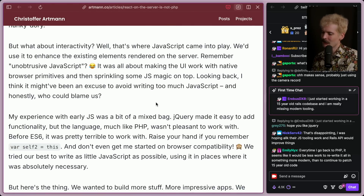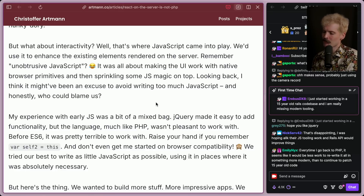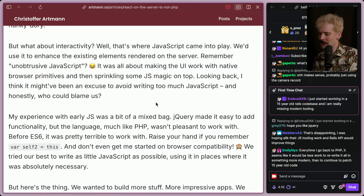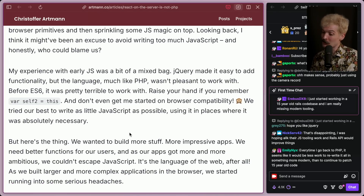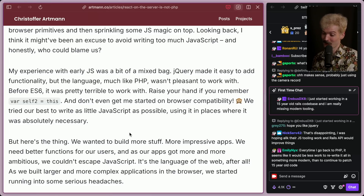What about interactivity? Well, that's where JavaScript came into play. We'd use it to enhance the existing elements rendered on the server. Remember unobtrusive JavaScript? It was all about making the UI work with native browser primitives and then sprinkle some JS magic on top. Looking back, I think it might have been an excuse to avoid writing too much JS — and honestly, who could blame us? Especially back then, JS was garbage. jQuery made it easy to add functionality, but the language, much like PHP, wasn't pleasant to work with. Before ES6, it was pretty terrible.